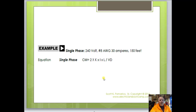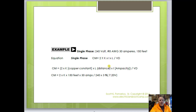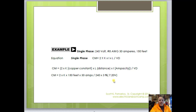Here's another version: 240-volt, number 8, 30 amps, 150 feet away — this time we're looking for circular mills. We take 240 times three percent, which gives 7.20 volts. Then the formula is CM = 2 × K (12.9) × L (150) × I (30), divided by 7.20. Divide the top number by 7.20 to get your answer. If you have questions, feel free to email me.